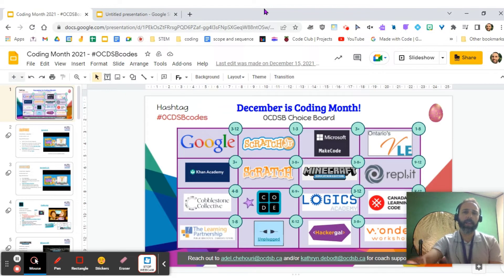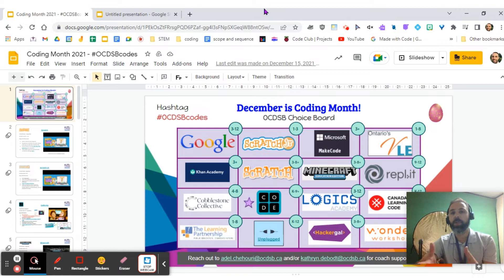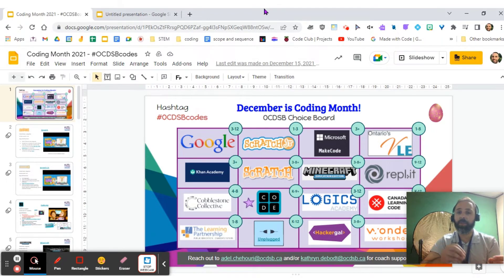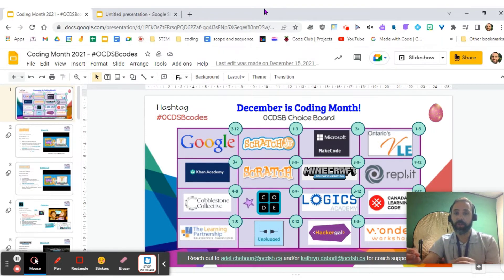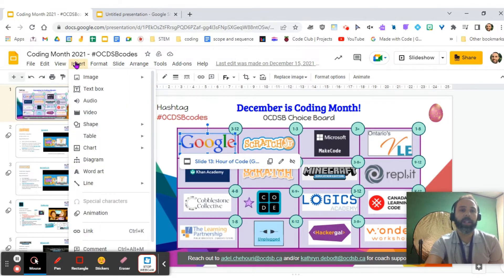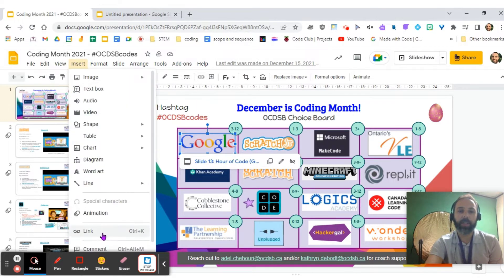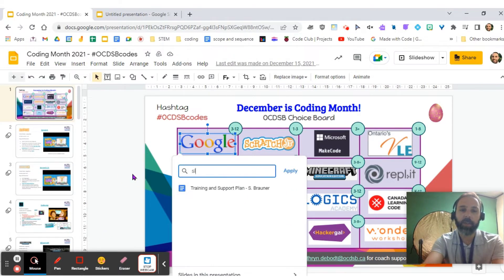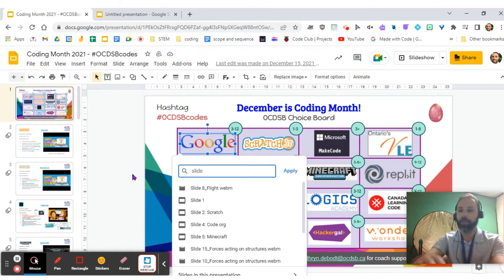You may recall back in December, we created this awesome choice board for staff and students regarding coding, but that choice board is very similar to what you would do in a choose-your-own-adventure. By clicking on an image or a text box, you click on insert and link, and then find the specific slide that you want your students to go to.